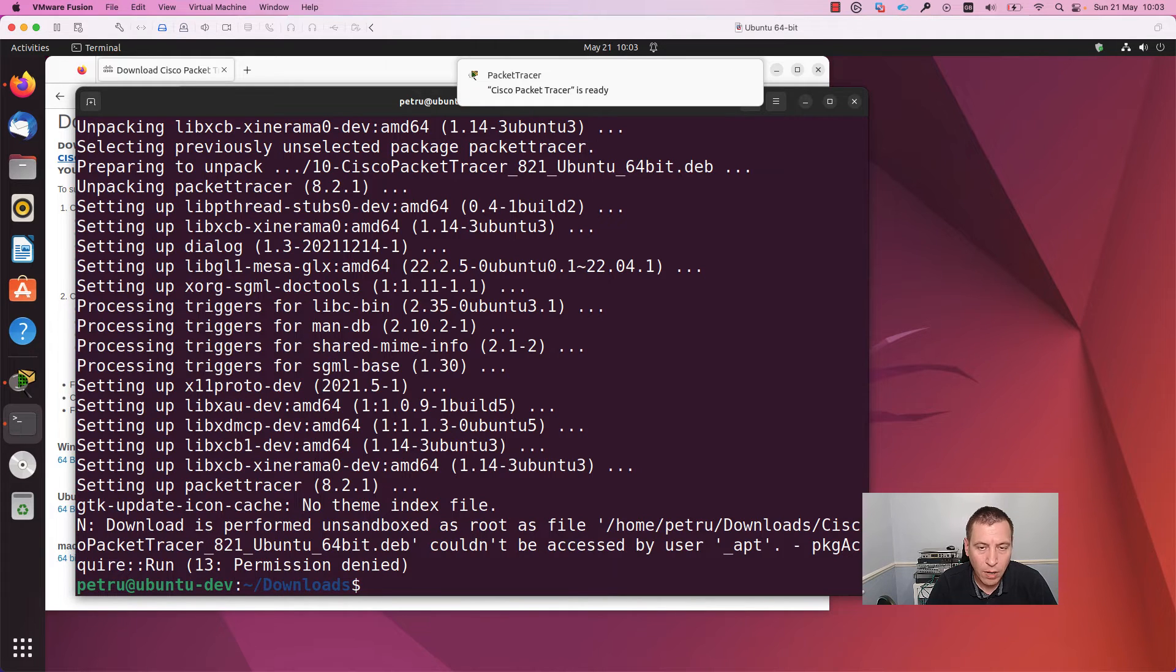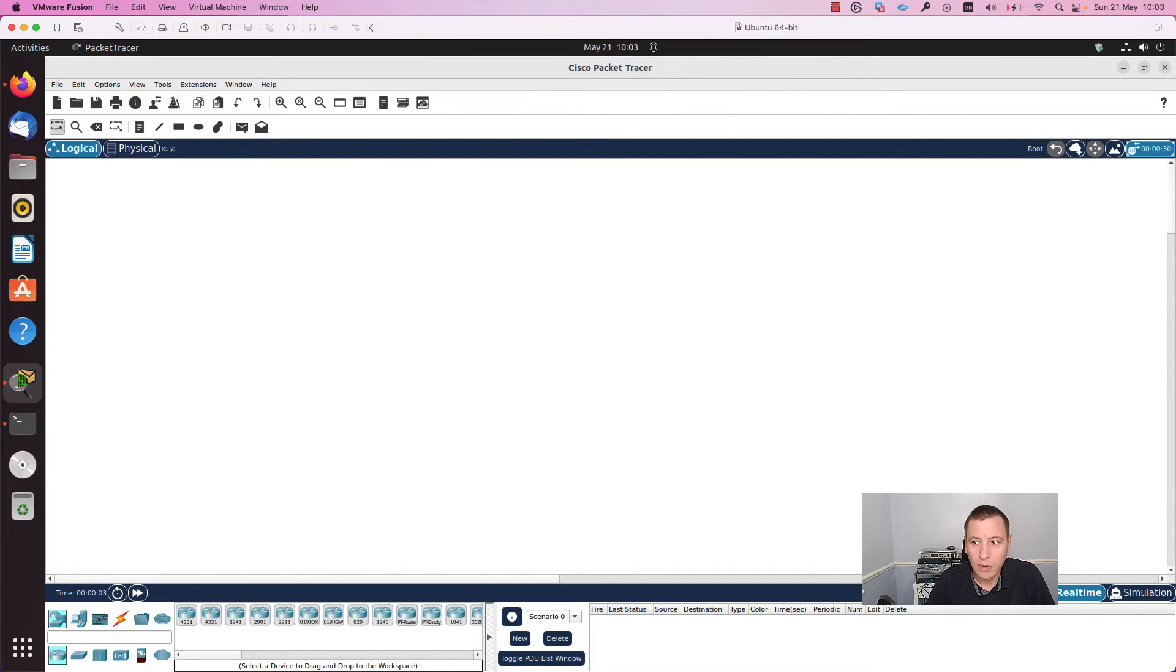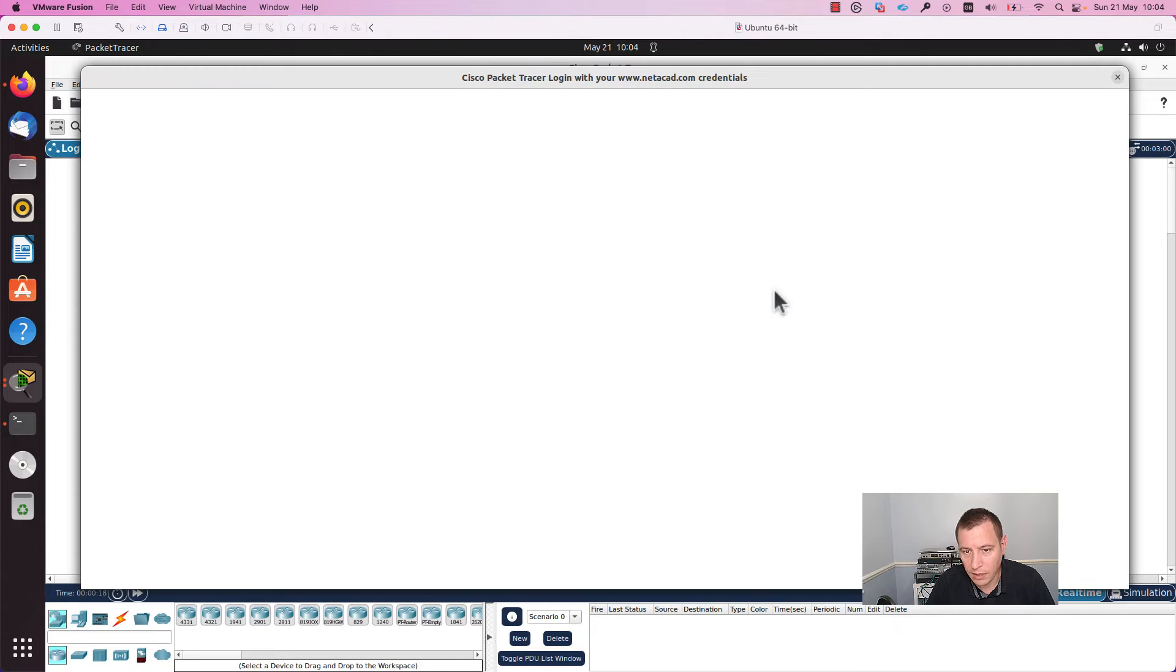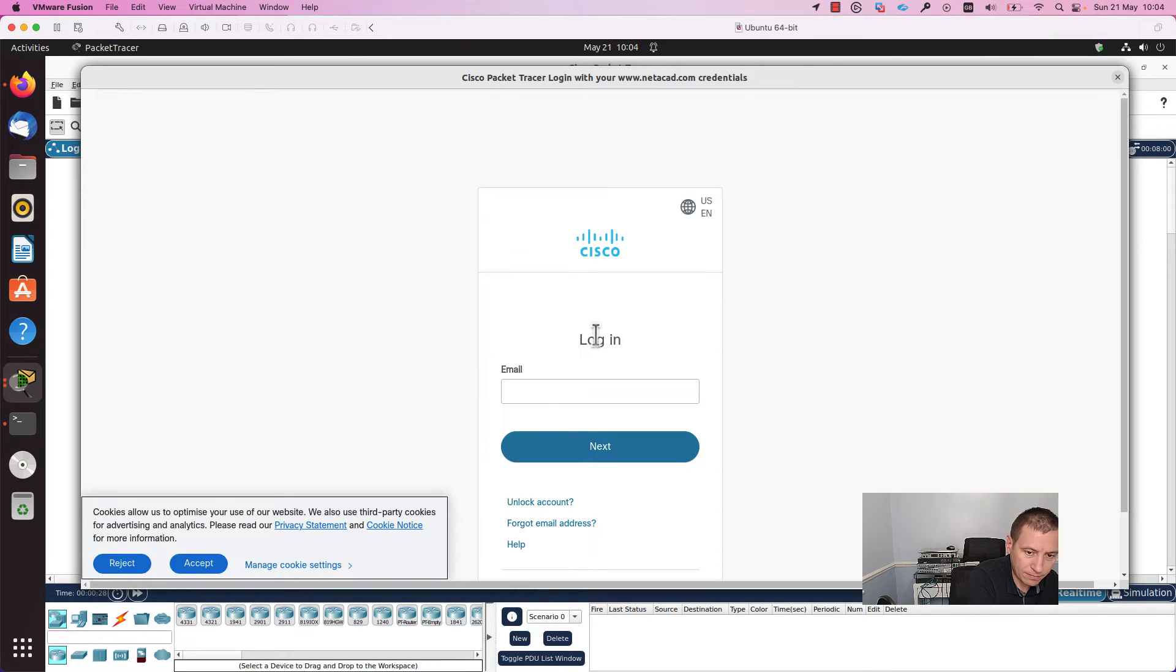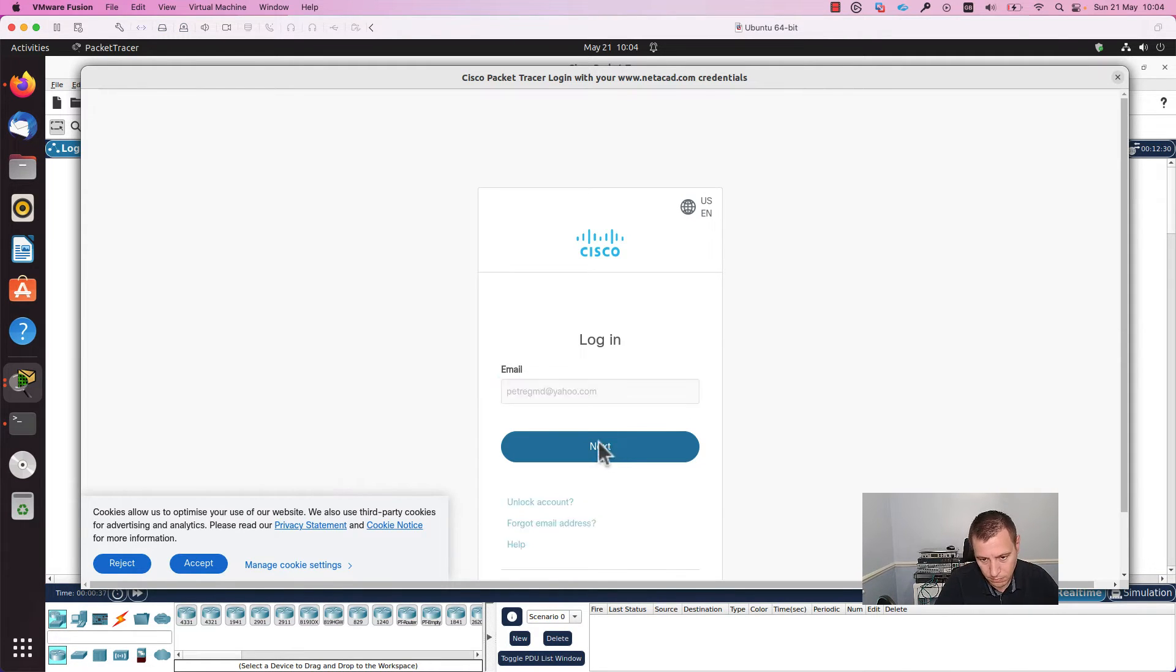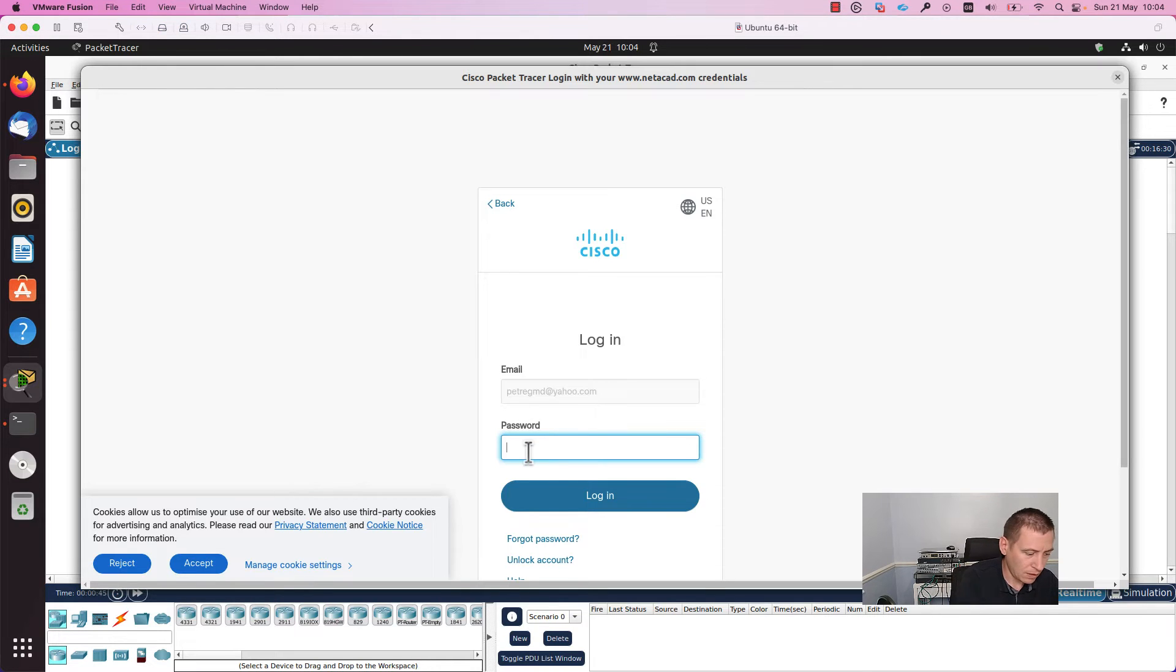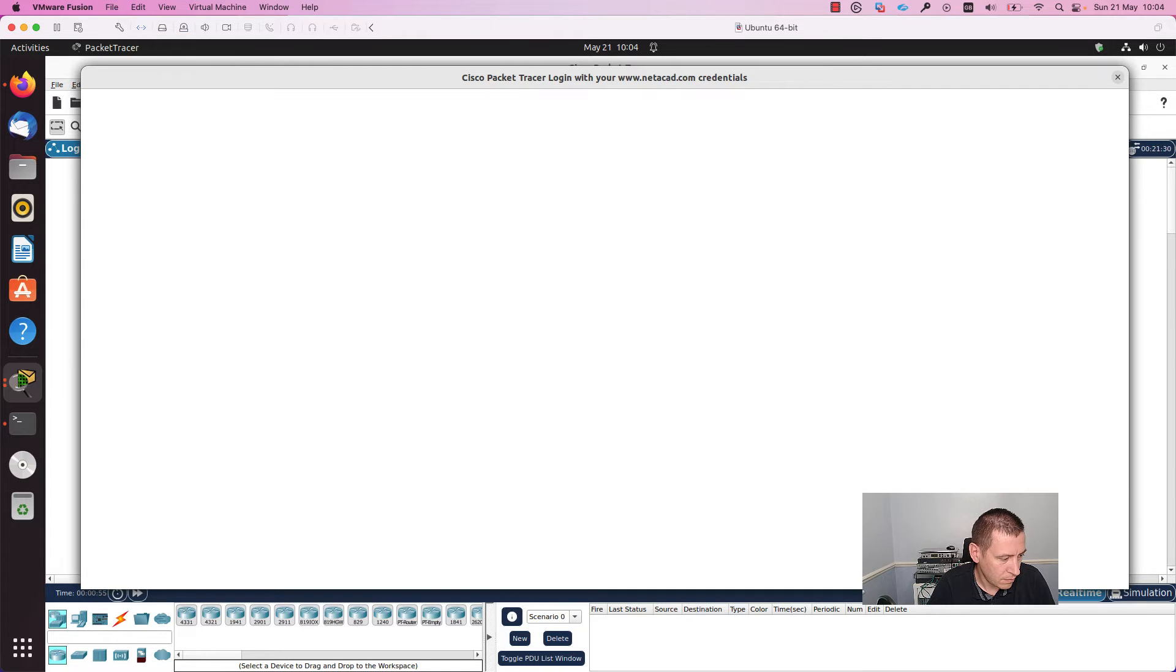First time when you login to Packet Tracer, you will need to login. You can use the same username and password that you used on the NetAcad, as you can see here. I will press Cisco Networking Academy, I will enter my email, password, and press on login.